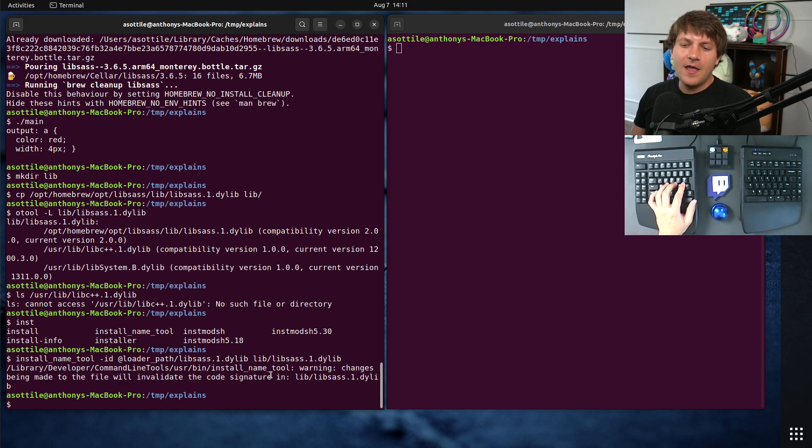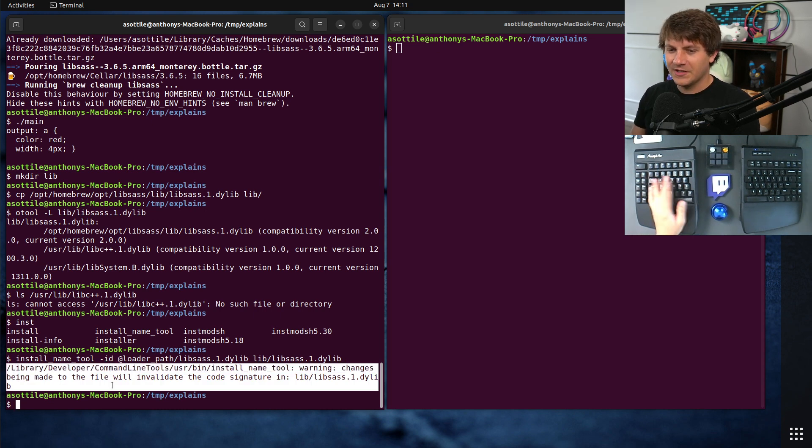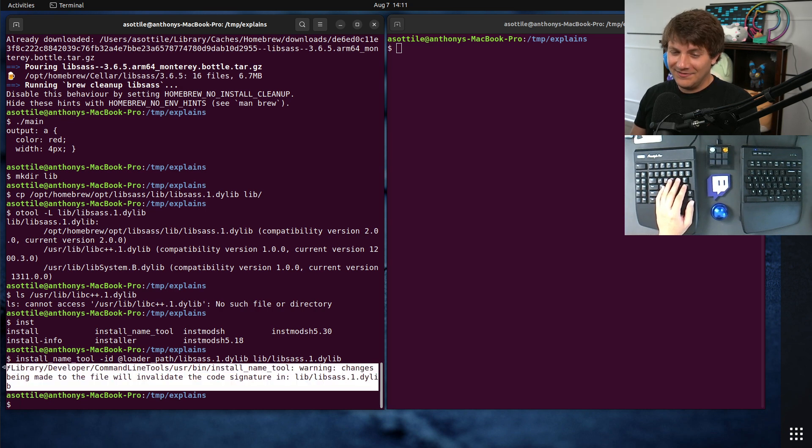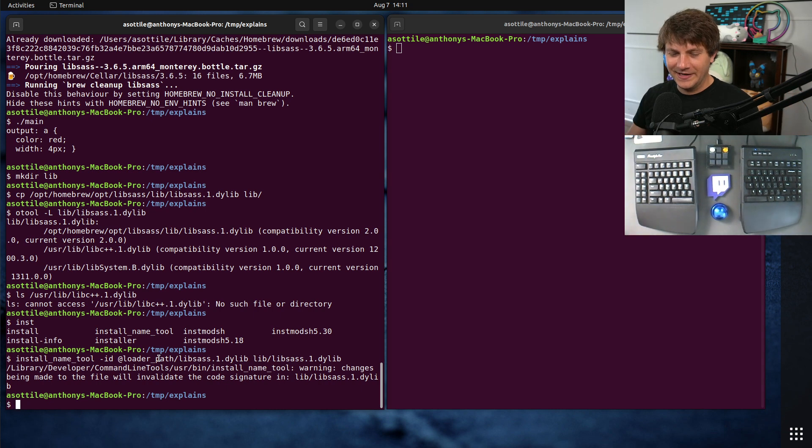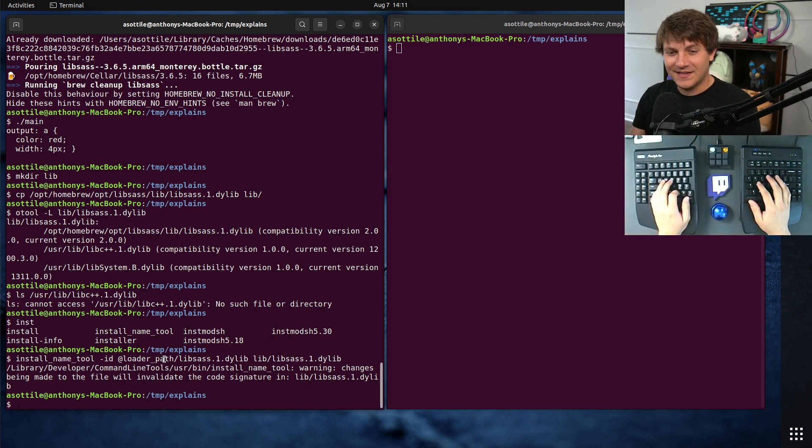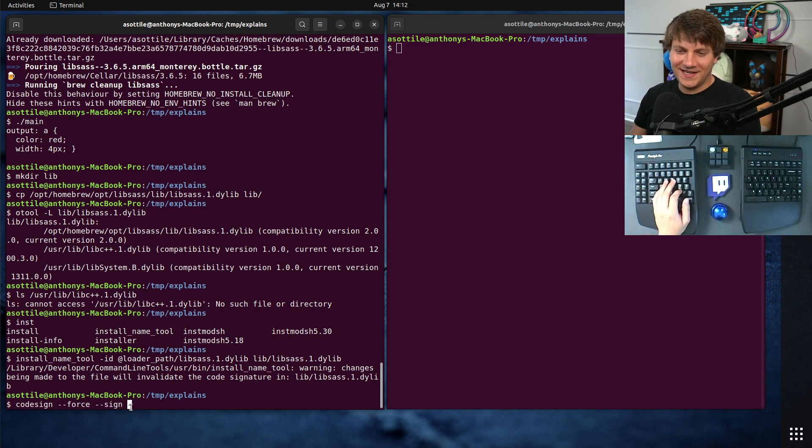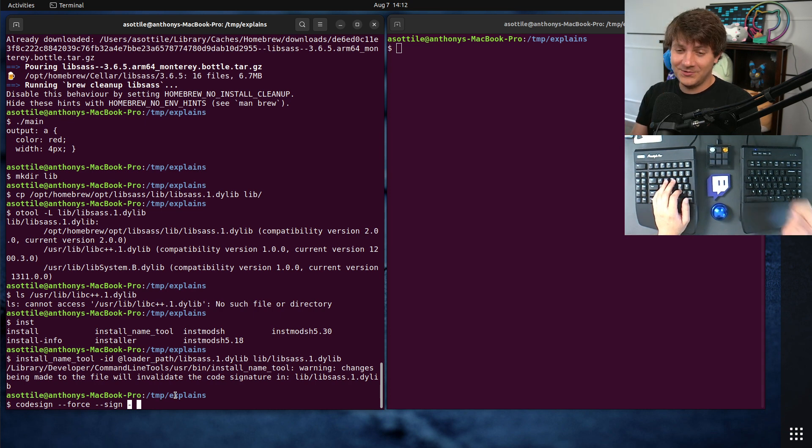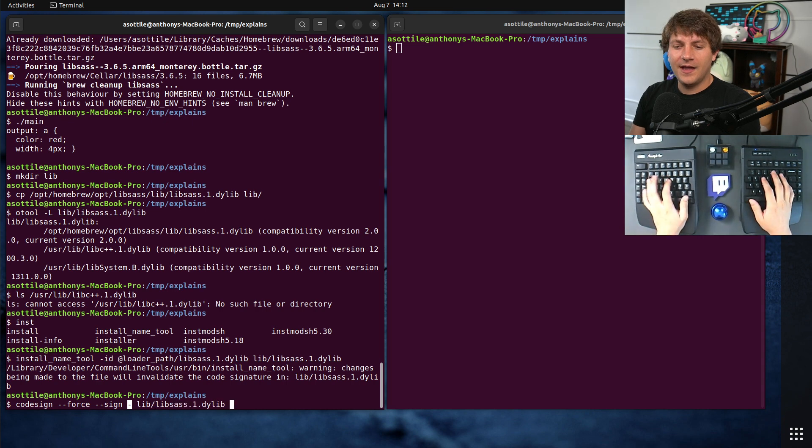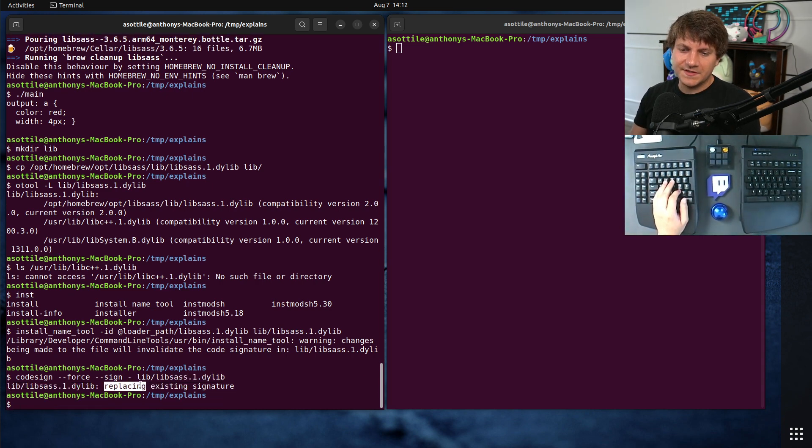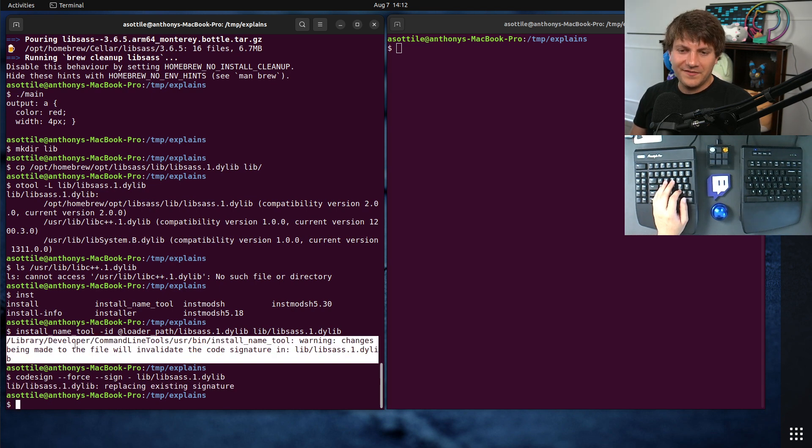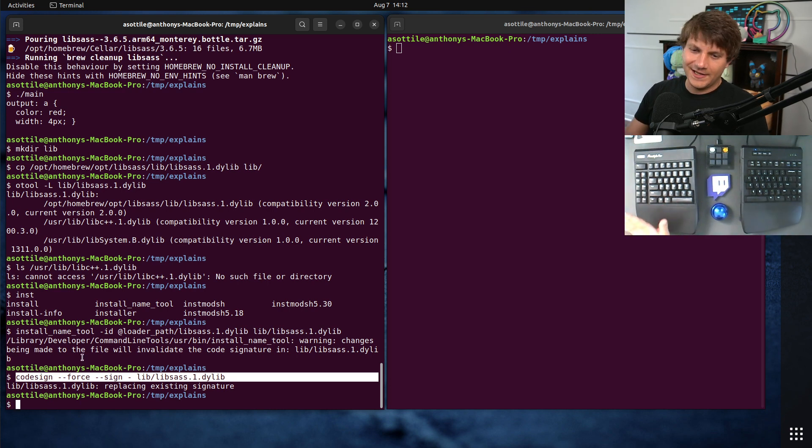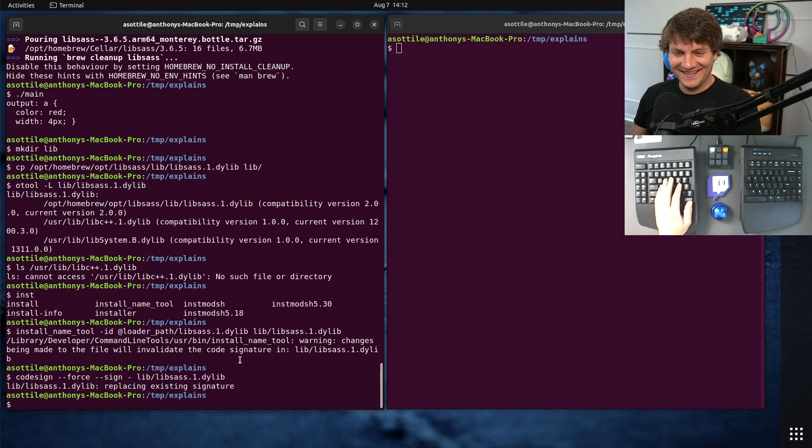This is actually a problem if you're running in SIP mode system integrity protection, which I believe is the default. The dynamic linker will refuse to load this binary because its signature has been invalidated. Now we can work around this by giving it a signature. And there is a special signature that's considered the ad hoc signature. You can do this by using the codesign tool to force sign dash s dash, which is the ad hoc signature. We're going to re-sign this file and you'll see it says replacing existing signature. We invalidated the signature here, so we need to re-sign it here.